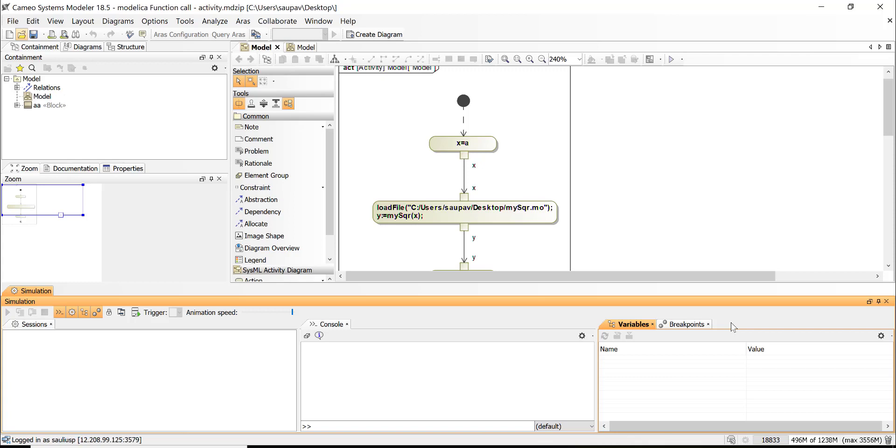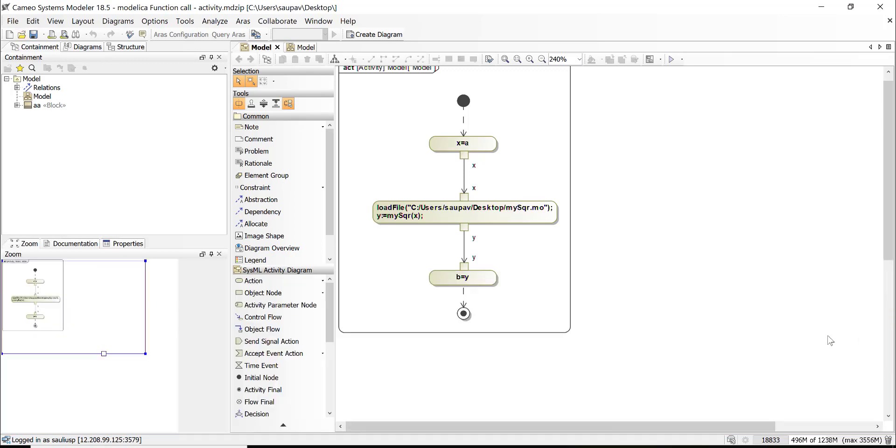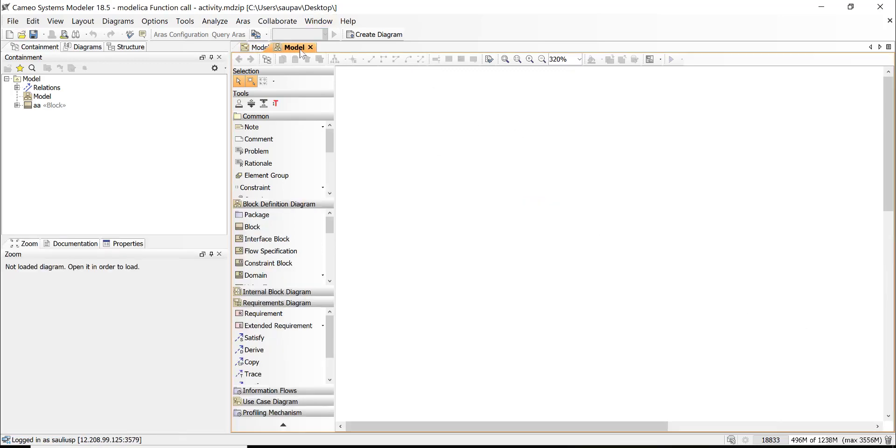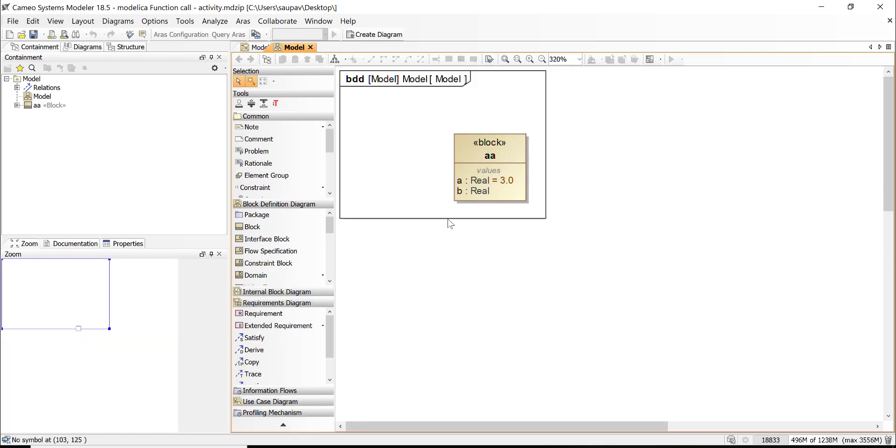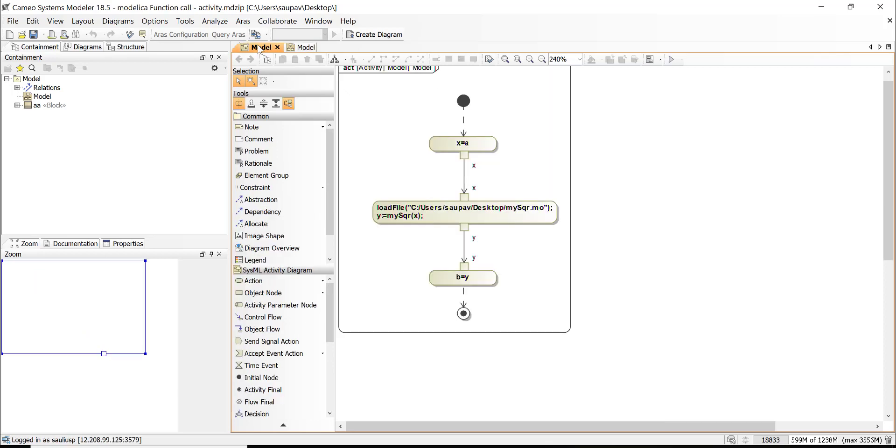But with the activity diagram we can decide which one we do first and which one second. So here we have activity diagram and this activity diagram is inside of this block. So in block we have two properties—value properties is A and B. A has initial value and then we pass this A and assign. We actually read this A—we are using opaque